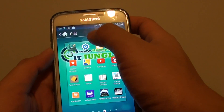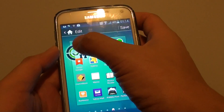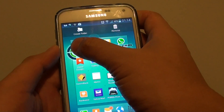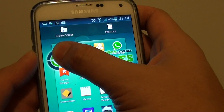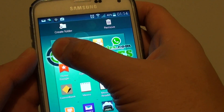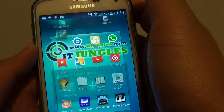Once you're in the edit mode, tap and hold onto one of the icons, and you can see at the top it pops out with a create folder icon. Drag onto that icon and let go.